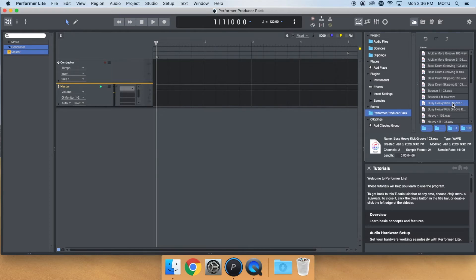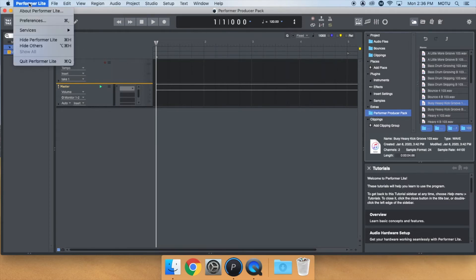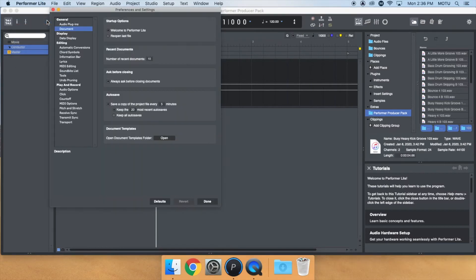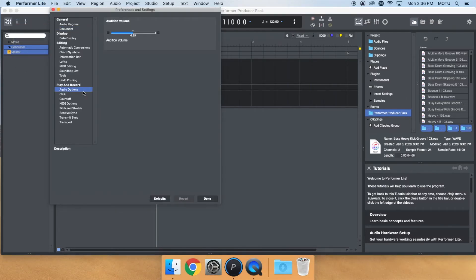If you can't hear it or want to adjust the audition volume, go to Preferences Audio Options and adjust the audition volume here.